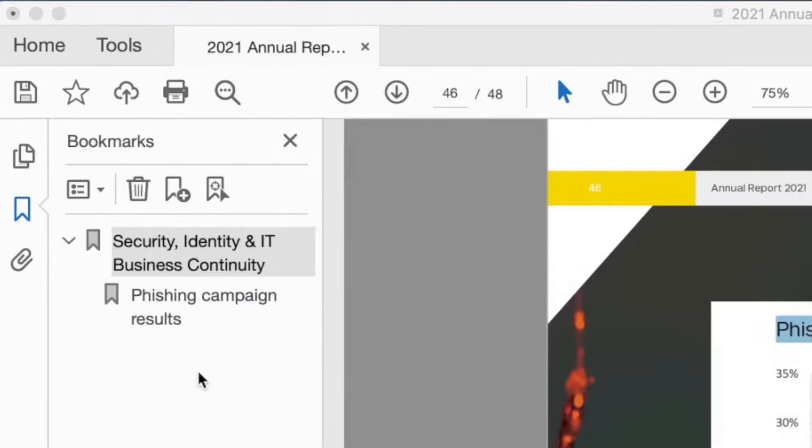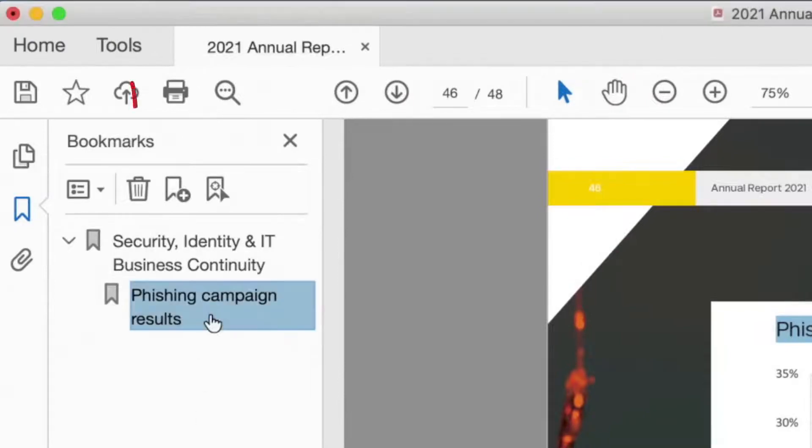If you no longer need a bookmark, simply select it in your menu and click Delete Bookmark.